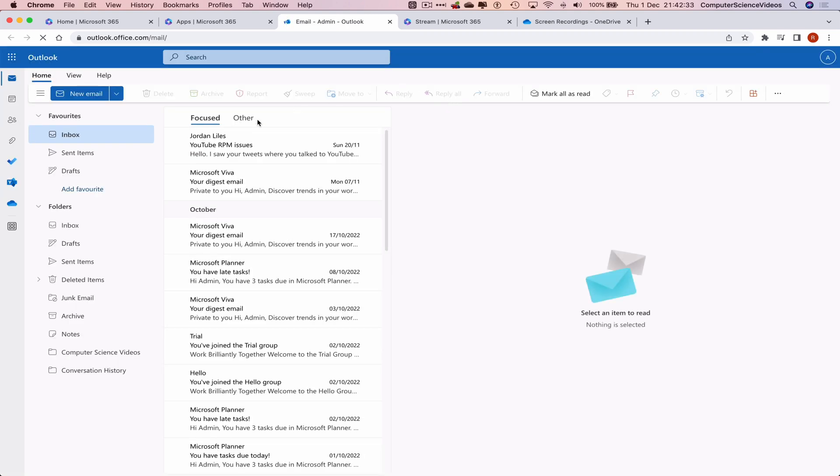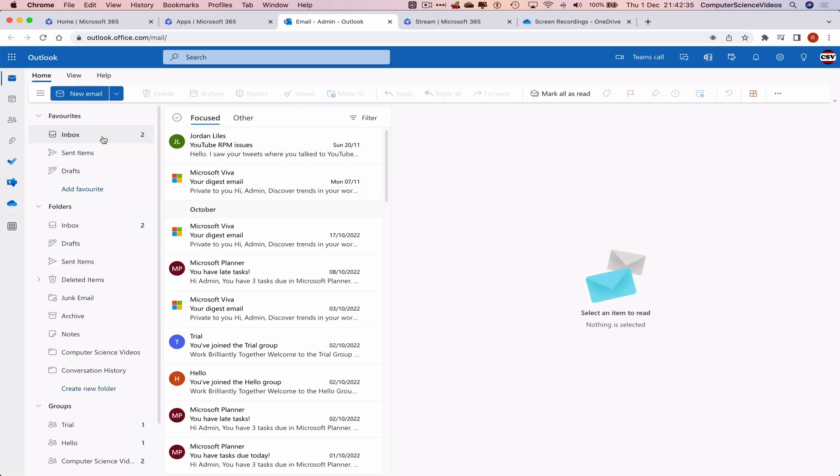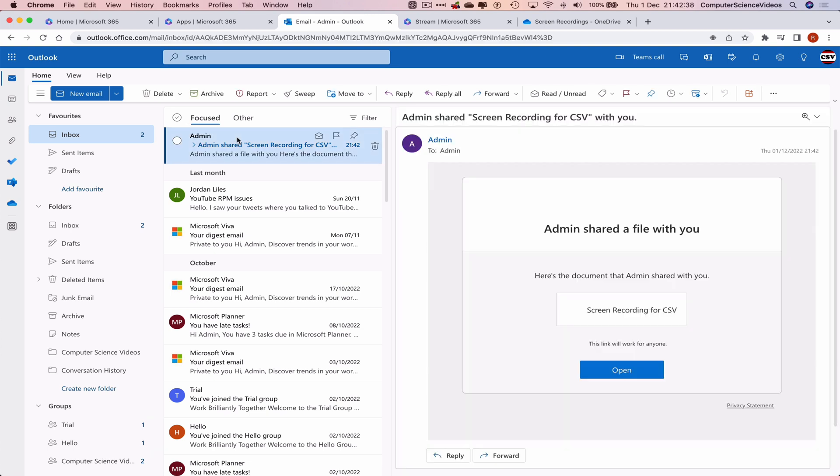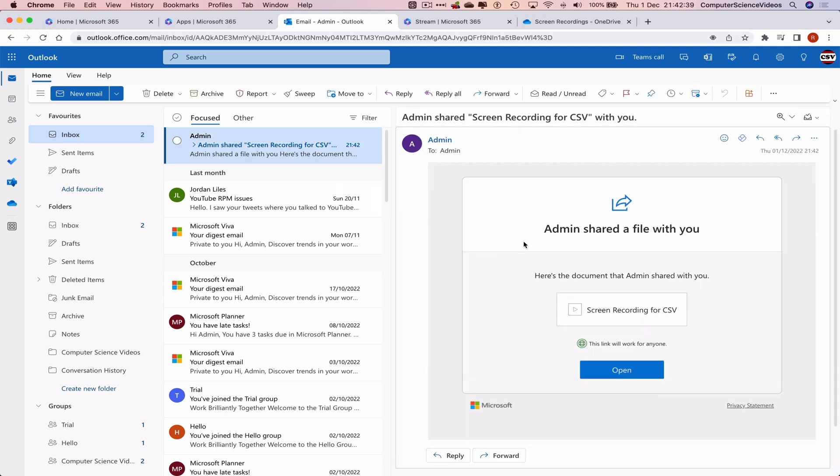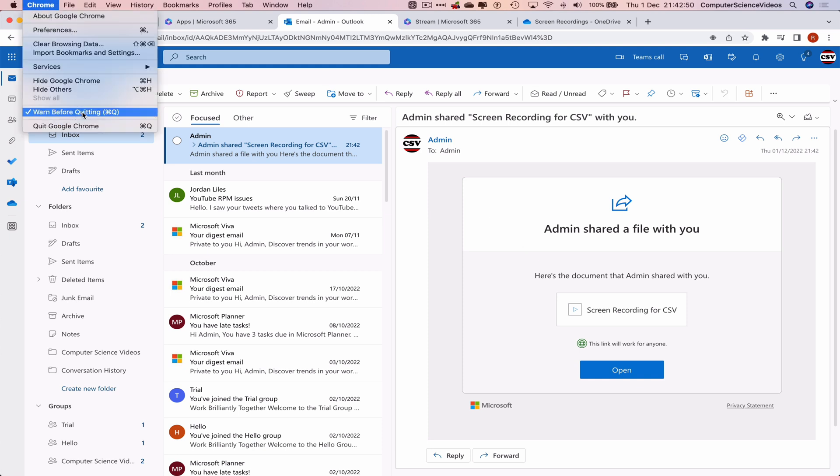And I should have an email sent to my inbox. There is the email. Admin shared Screen Recording for CSV with you. If you were to open this link, it would directly take us to the video within Microsoft Stream. So what we can now do is quit Google Chrome.